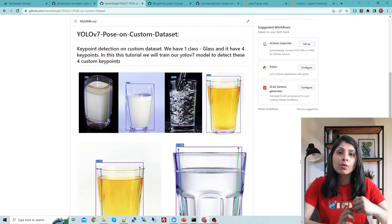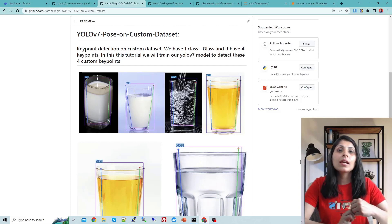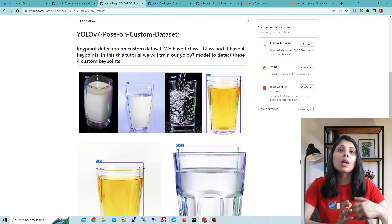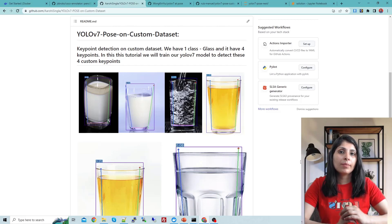You also have to prepare the dataset in the format that the particular model accepts. Today I'll show you how to prepare a dataset which YOLOv7 Pose accepts, and then I'll show you what changes are required in YOLOv7 Pose to run your custom keypoint detection model.